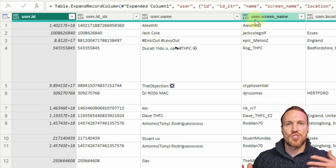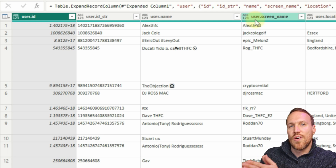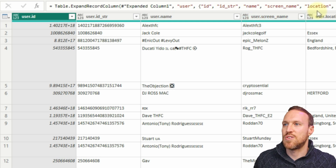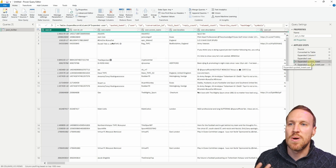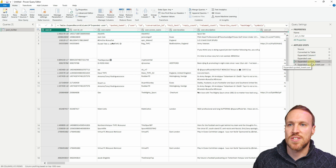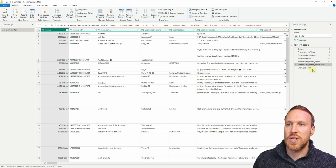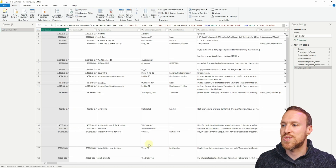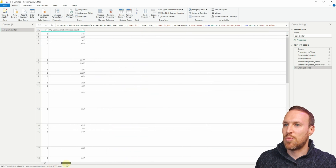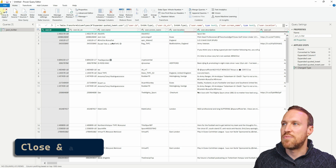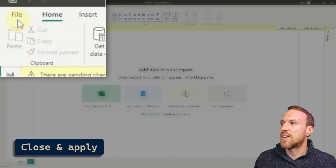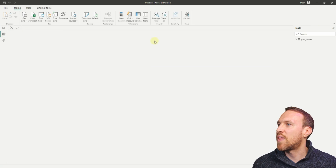You can see it here: user dot id, user dot id dot string, user dot name — it's created so you can see the first part is 'user' and then the second part. These can all be renamed later. It does the same with the quoted tweets and the quote tweet in this example dataset — it just finds a column where there's more nested information and expands it. Suddenly you just have your final table, which has a lot more columns, and now you click Close and Apply.